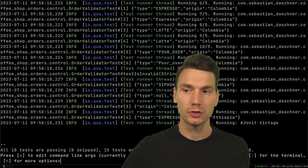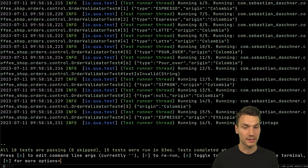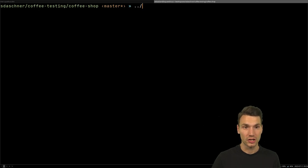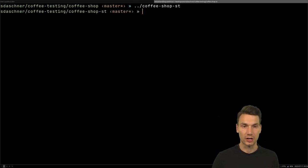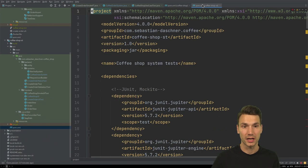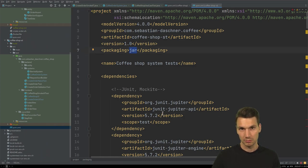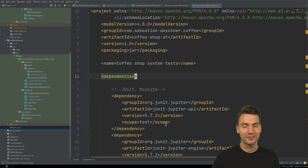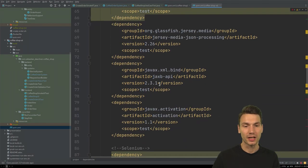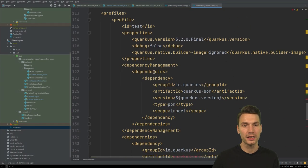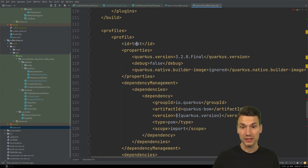There's another thing I want to show: JUnit tags. For this we run a separate project — a system test project, part of my coffee shop, called `coffee-shop-st`. It has system tests that connect to my application and do functional testing. This is a plain Java project, but there's a workaround I've shown in a previous video: you can add the Quarkus Maven plugin even though this is not a Quarkus application.